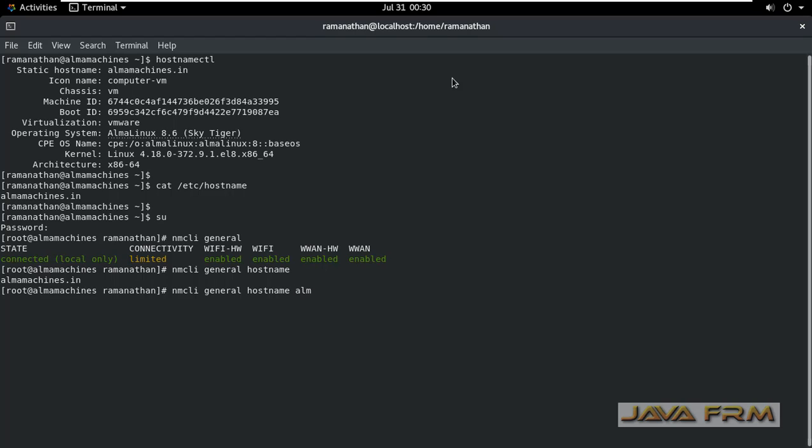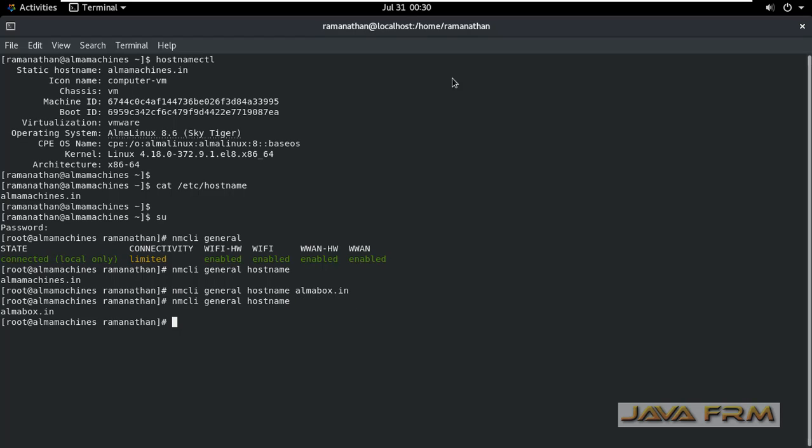Next, to change the hostname, this is the command: nmcli general hostname space new hostname. This will change the current hostname to new one.